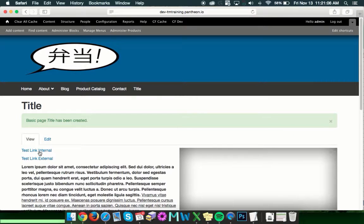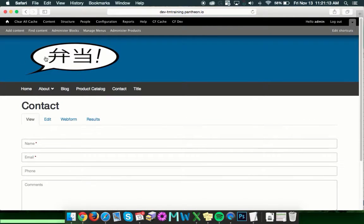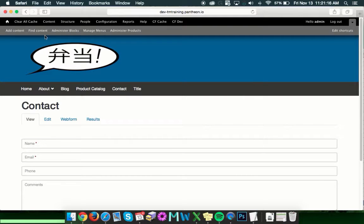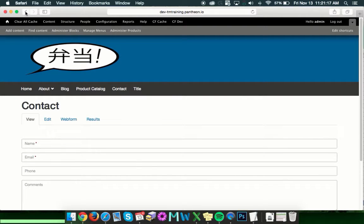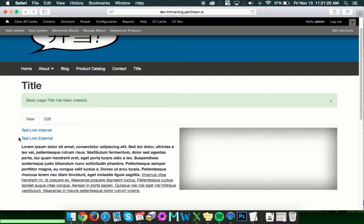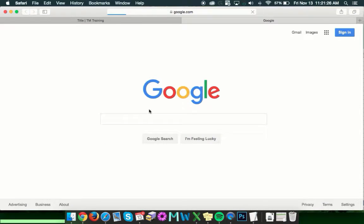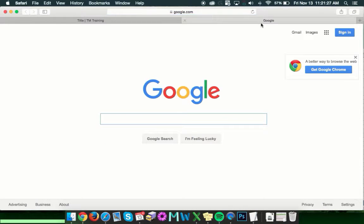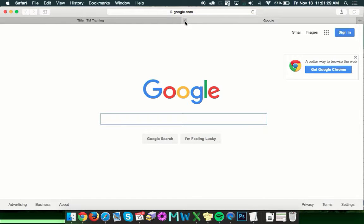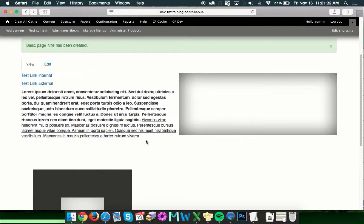So this test link internal should take us to the contact page. So let's click on that and see where we go. All right, right on. Took us right to the contact page. Go ahead and hit the back button and we'll test our external link. This one should take us to Google and it should open up in a new tab up here. There's google.com and there's our new tab. So it looks like the link is working and everything should be good.